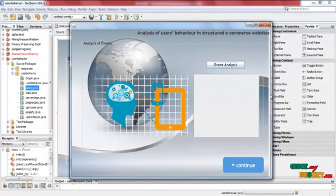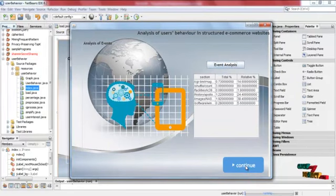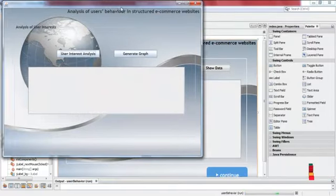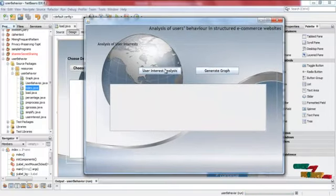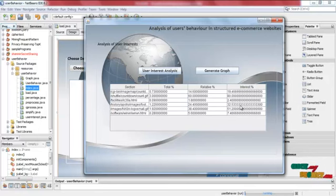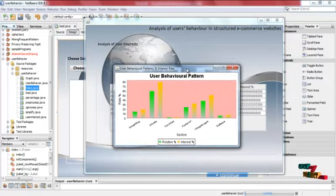Next is the event analysis, regarding the total and relative percentage of purchase. The interest rate shows the results. Click user interest analysis — the interest rate shows the most interesting findings for the user. Click here to generate the graph. Thank you for watching.